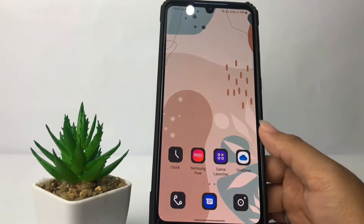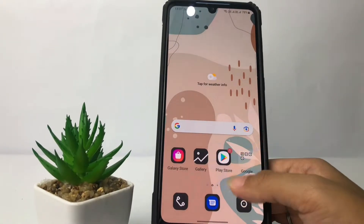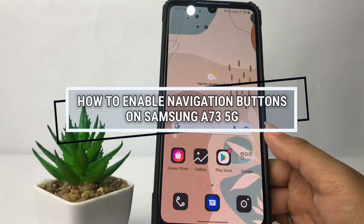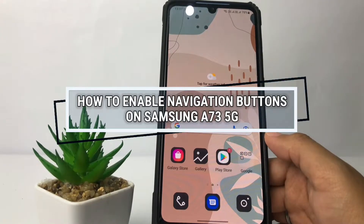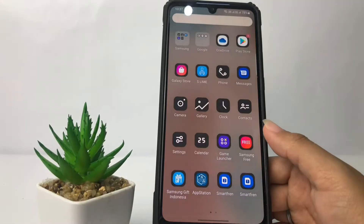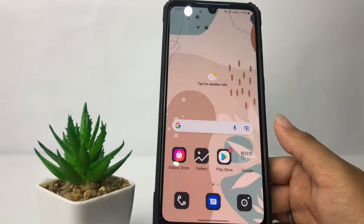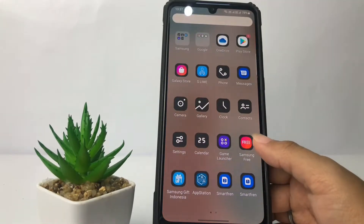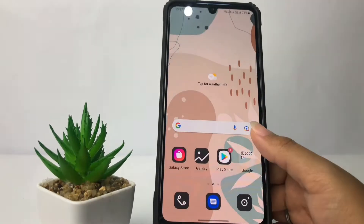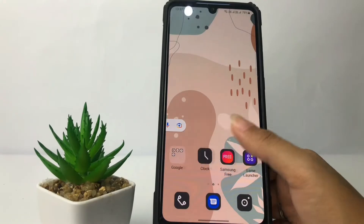Hi guys, welcome back to the channel. Today in this video I'm gonna show you how to enable navigation buttons on Samsung A73 5G. Before I continue, I hope you like, comment, and subscribe to support this channel, and don't forget to hit the notifications bell. So without any further ado, let's get started.